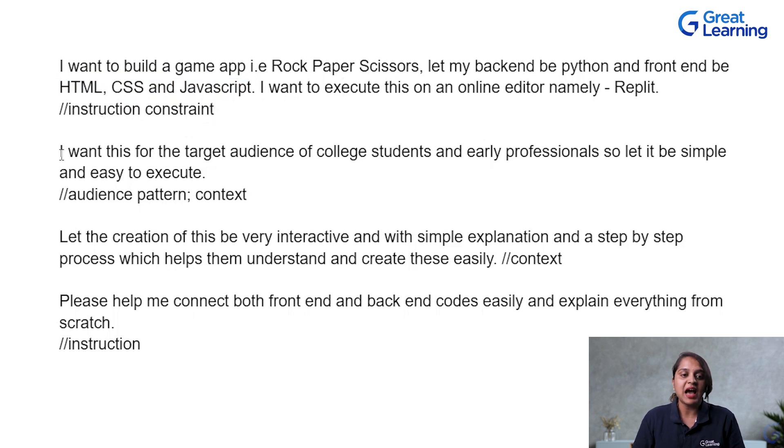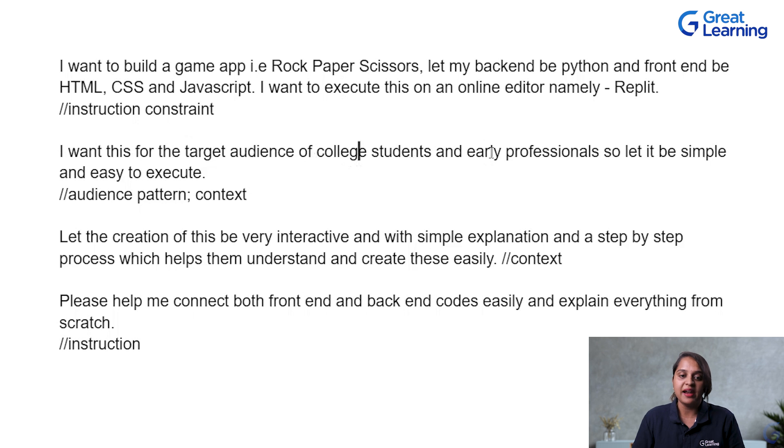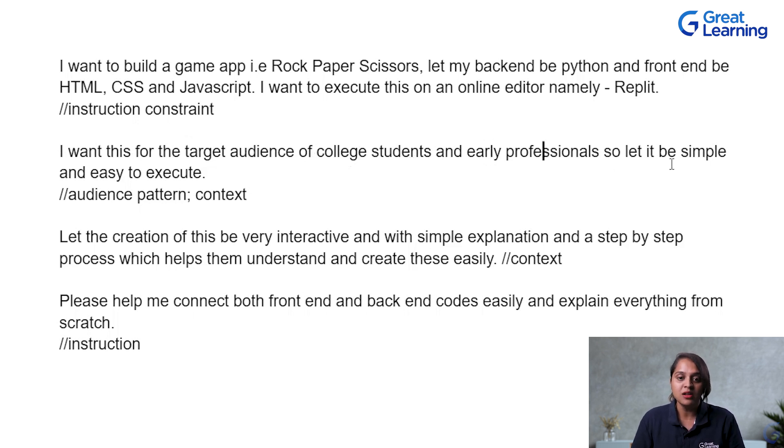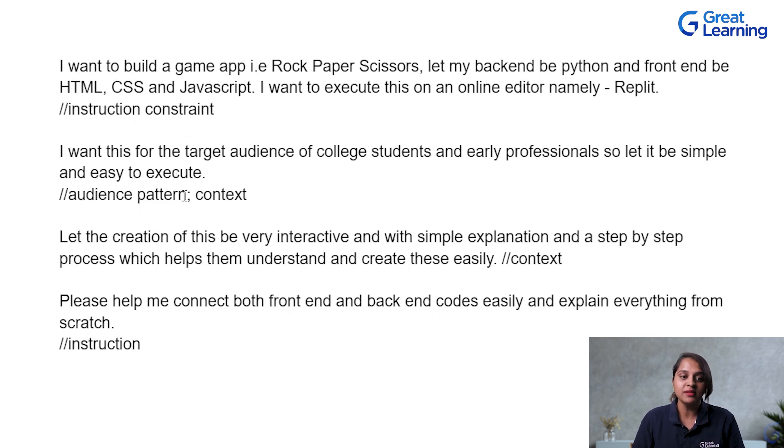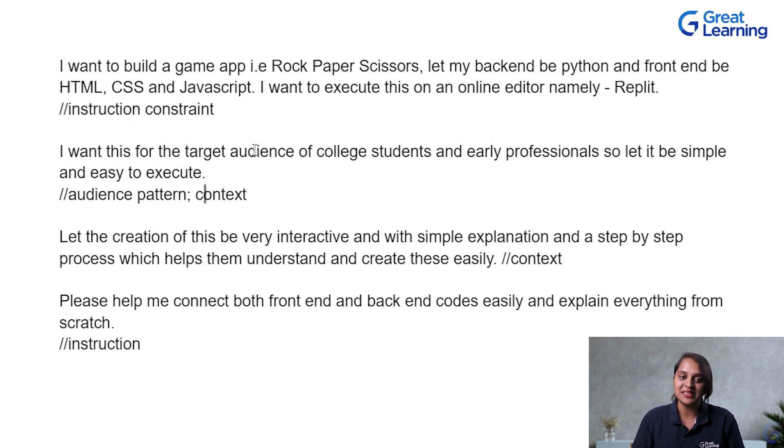Next is, I want this for the target audience of college students and it should be for early professionals as well. So, let it be simple and easy to execute. This is where I am setting my audience pattern and the overall context is set here.